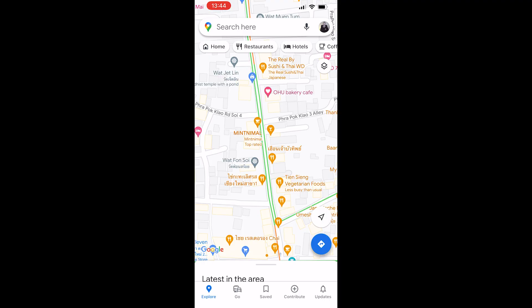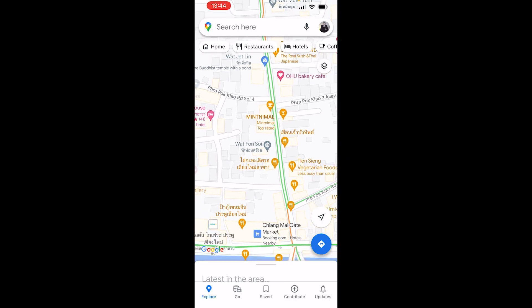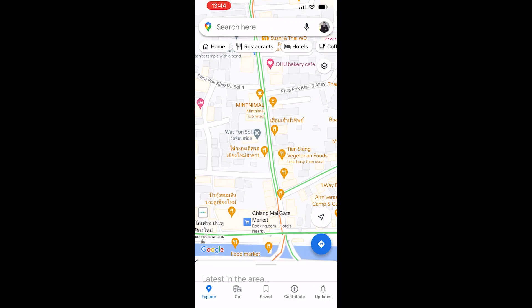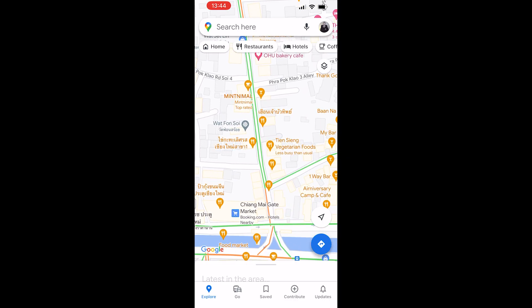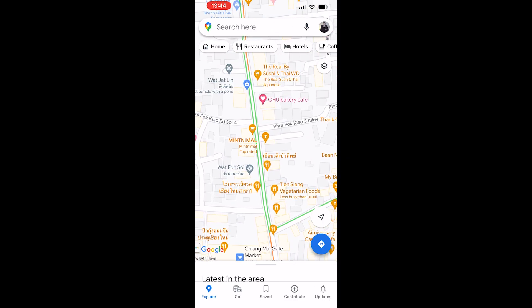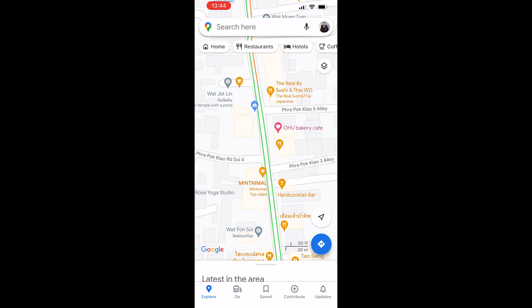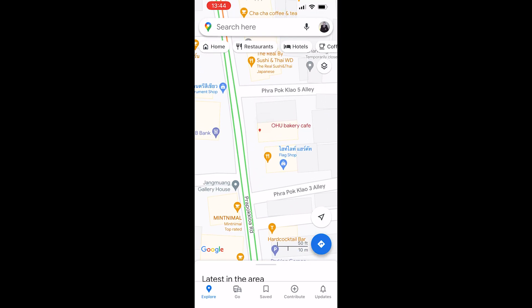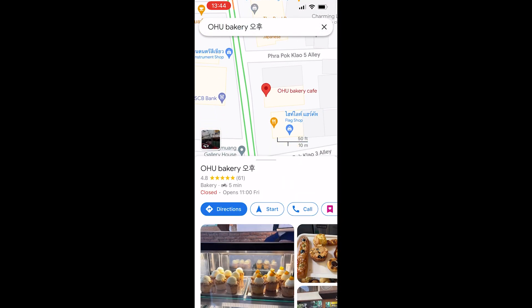First, go to Google Maps and find your business. So let's say for example we want to add a location to this bakery here. I'm going to go ahead and click on the bakery — we'll pretend that this is my business. It obviously isn't, but we can then scroll all the way across.